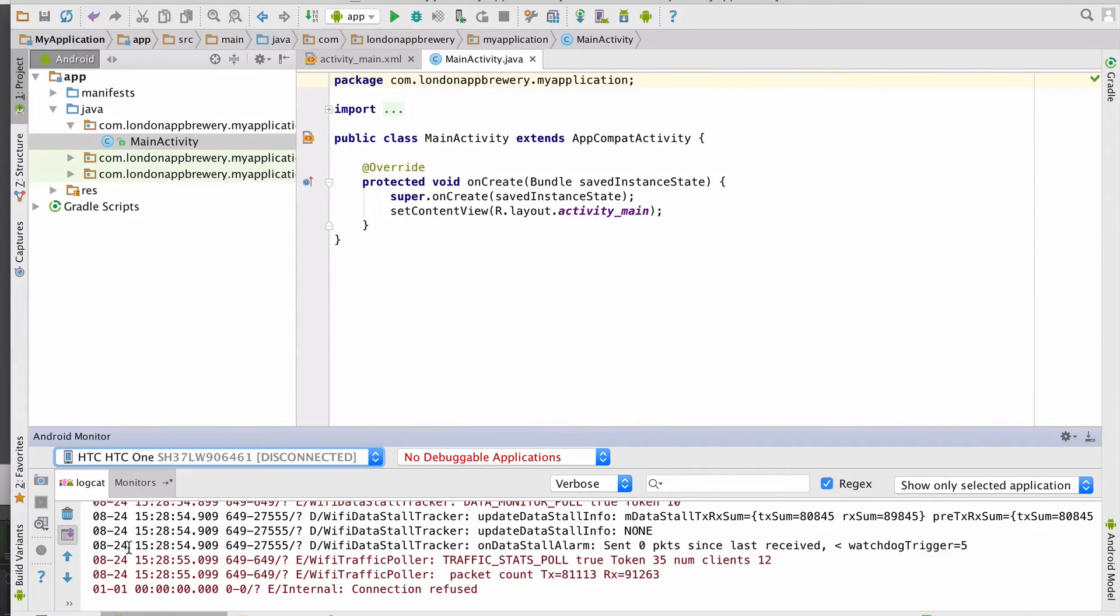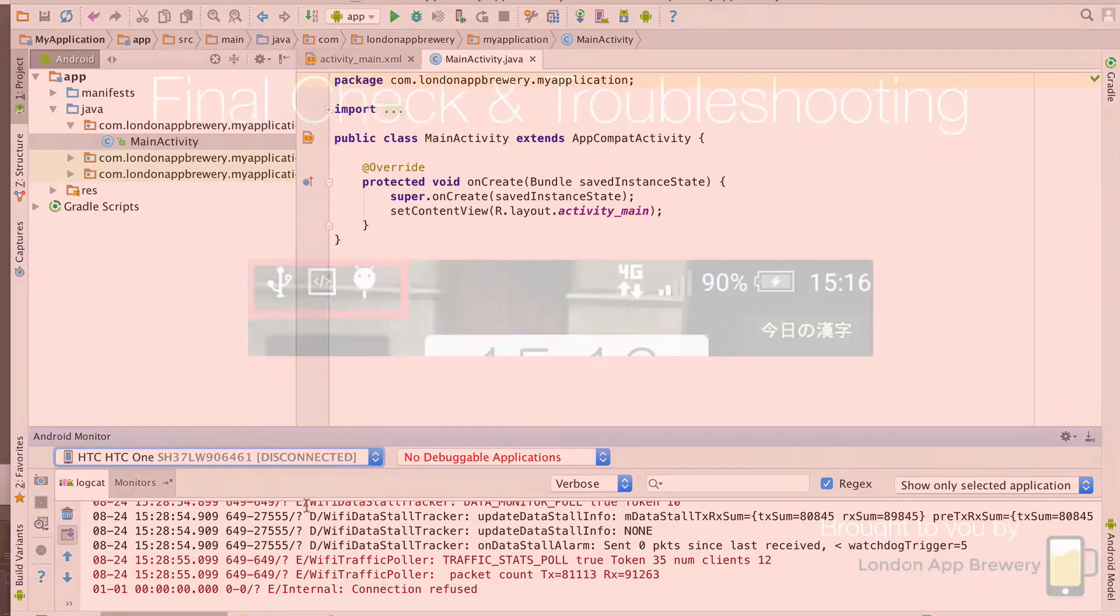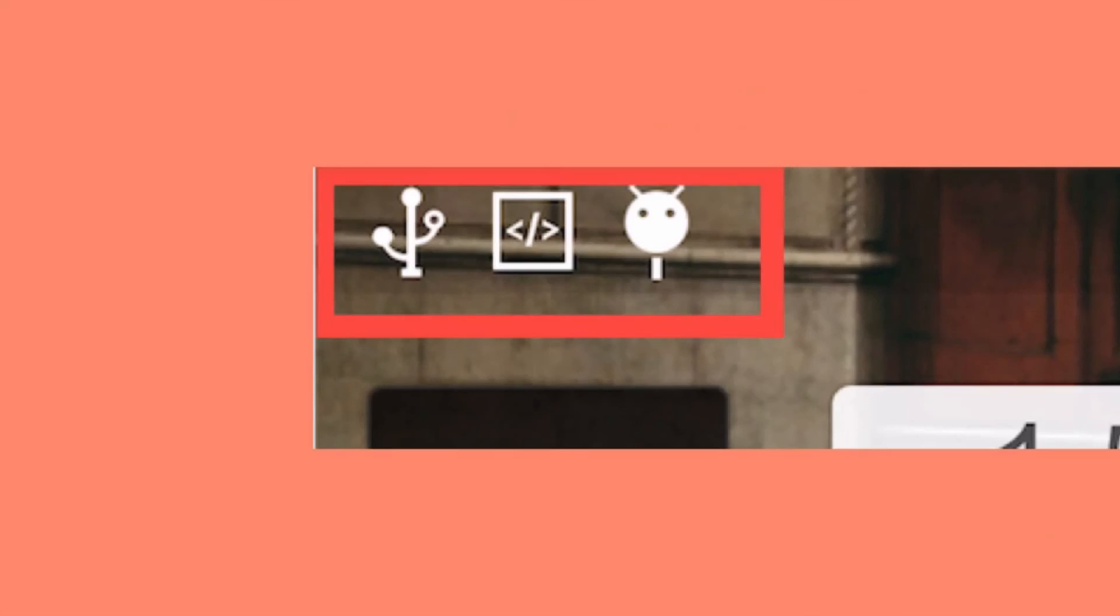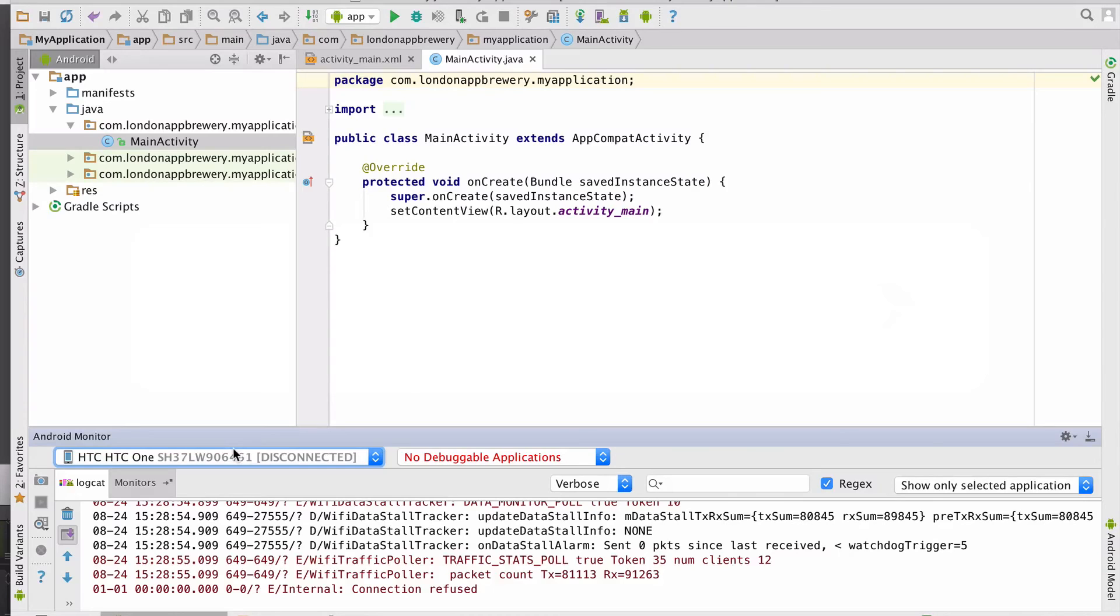Now if you don't see that then maybe you haven't enabled USB debugging on your device. So double check that. The easiest way to check that is to look at the status bar on your Android device and look for the Android USB debugging symbol. Or you've got a bad or damaged cable.